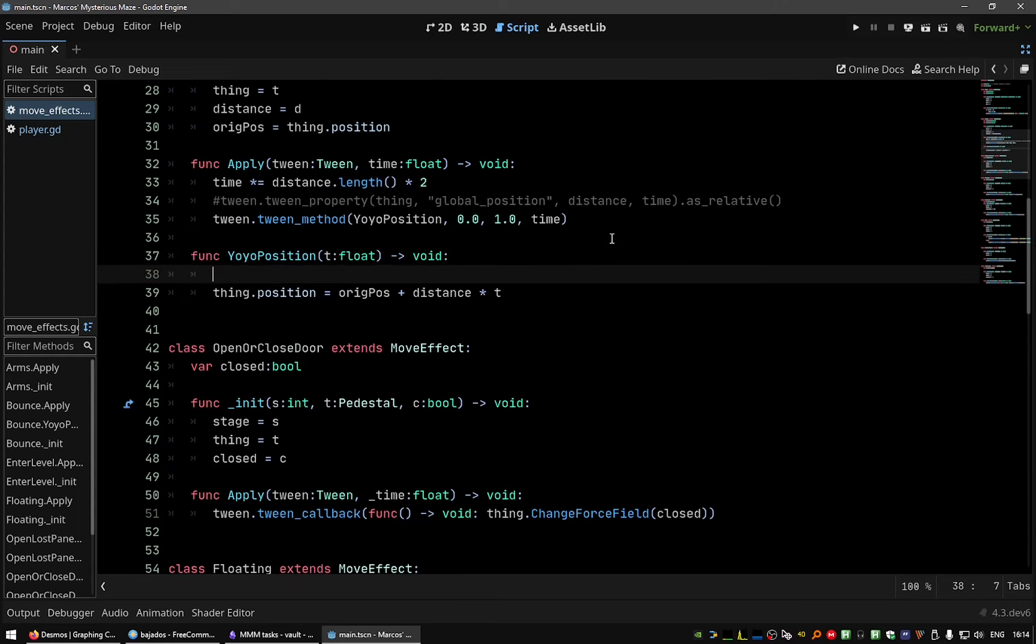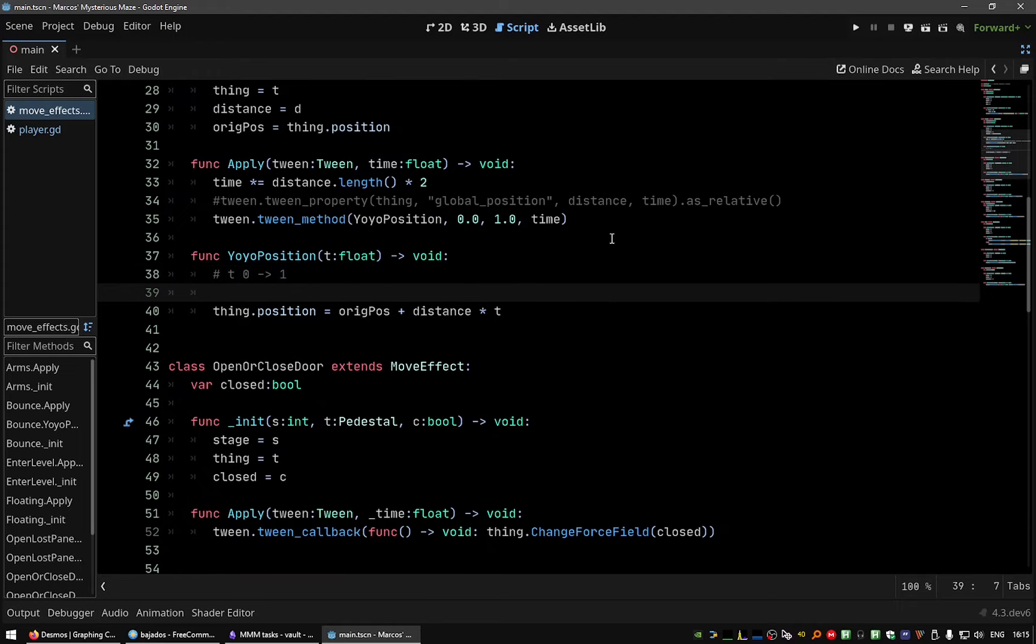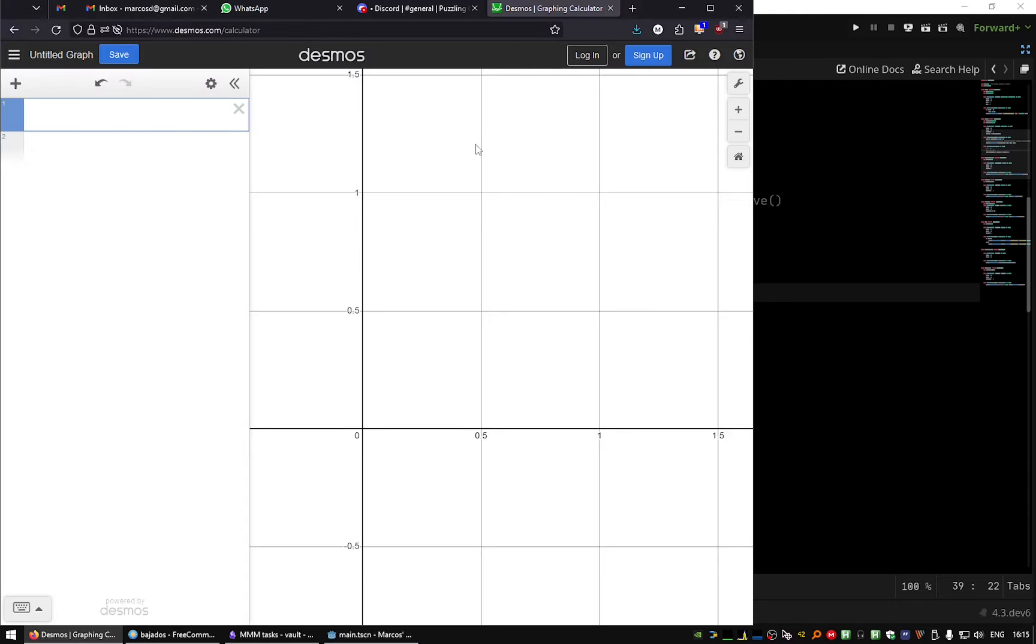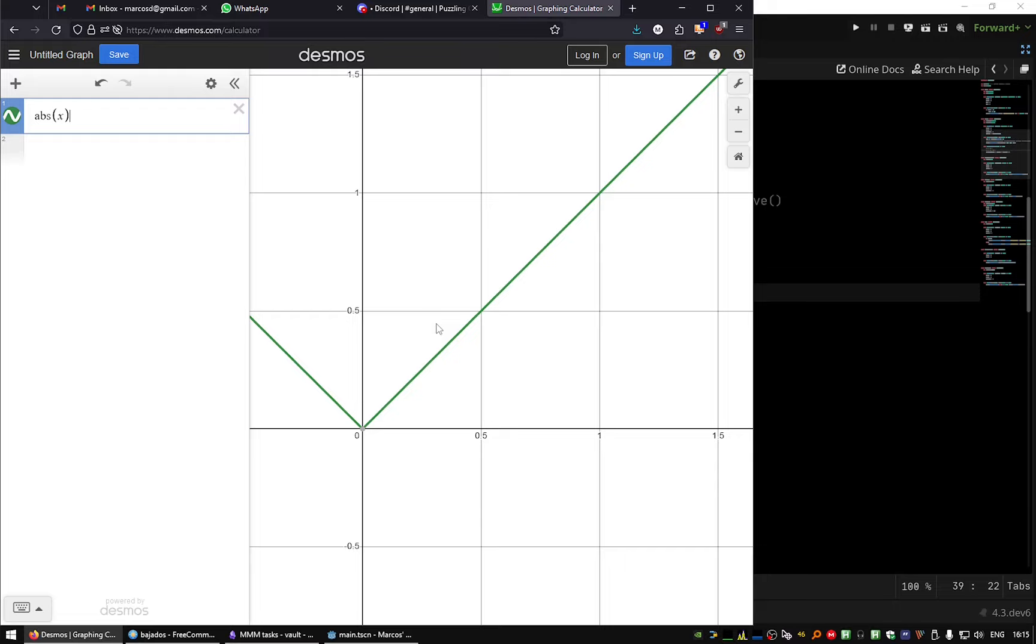So we need a kind of function that transforms t from zero to one, and we need a multiplier that varies from zero to one and then to zero again. So let's use, I'm thinking about using the absolute value and we need to, let's see, make it.